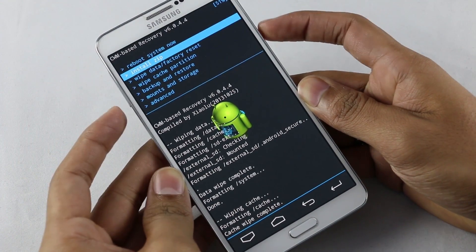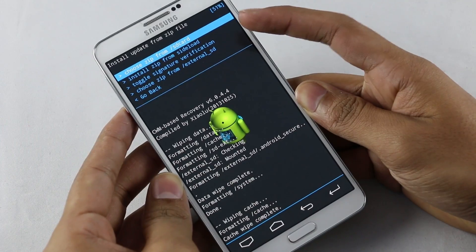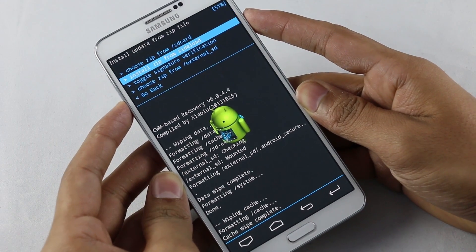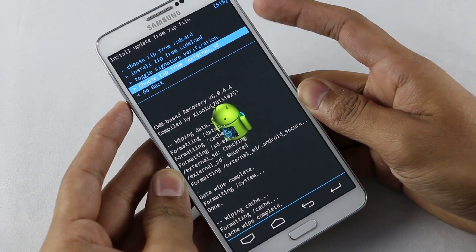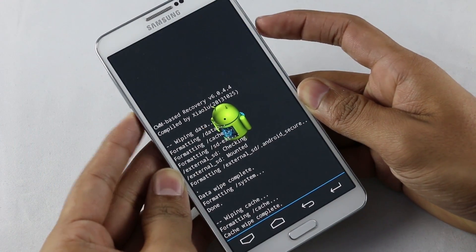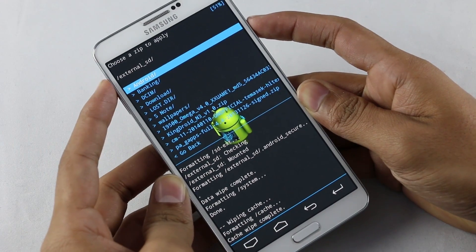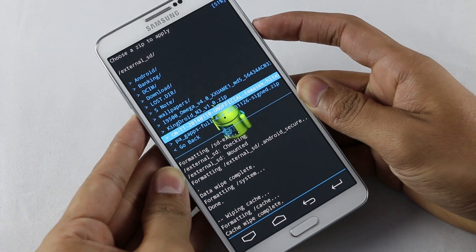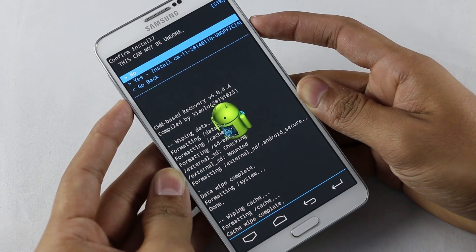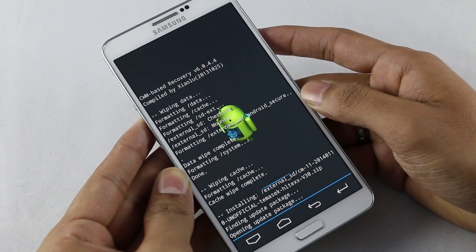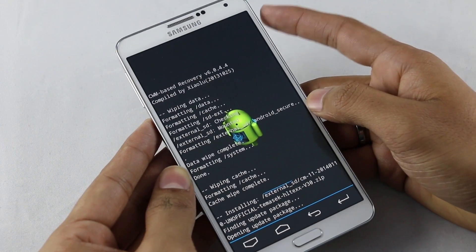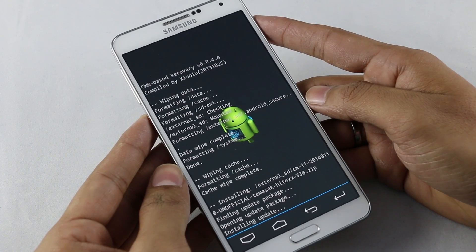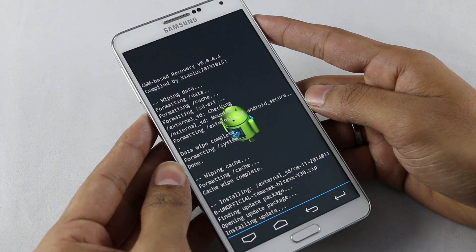Now go to install zip. Choose zip from SD card if the file is on your internal storage, or choose zip from external SD if it's on your external storage. Go ahead and select the CyanogenMod ROM, select it, and hit yes to install. Wait for the installation to complete.